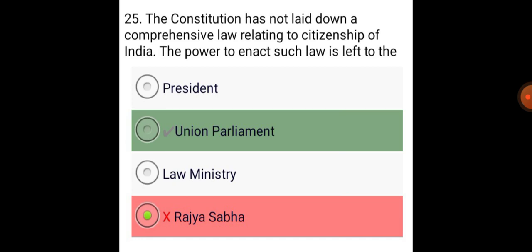The Constitution has not laid down a comprehensive law relating to citizenship of India. The power to enact such law is left to the Union Parliament.